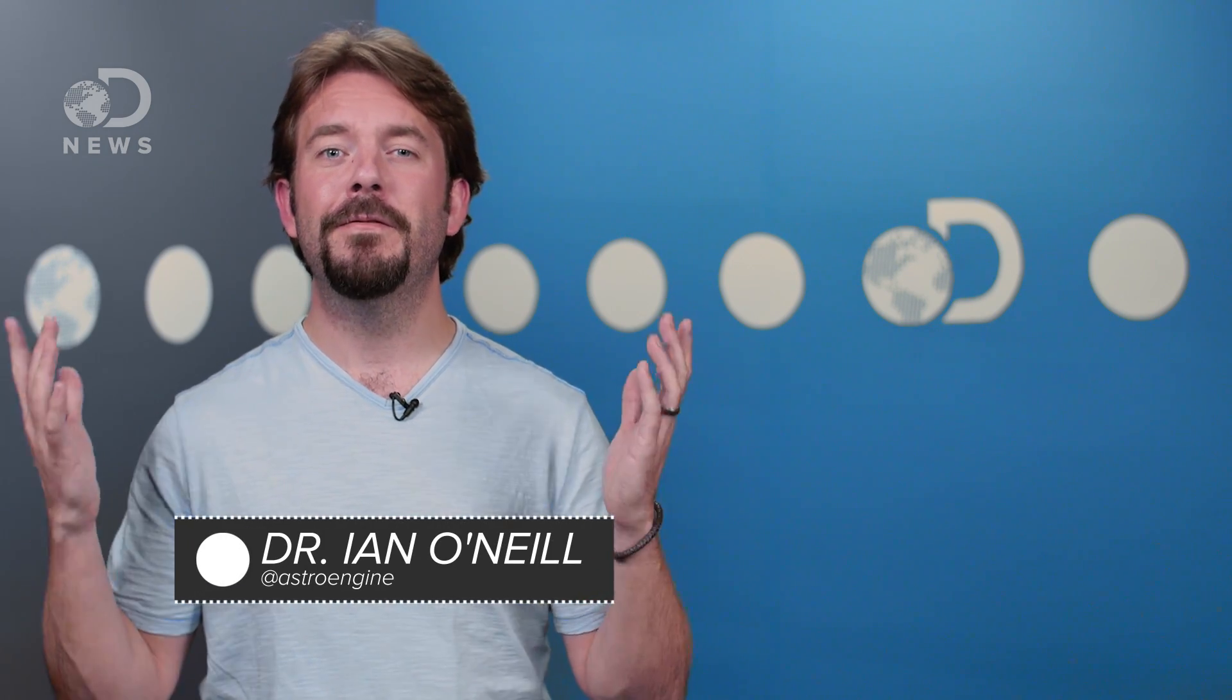Hi there spacetime entities, Ian here for DNews on a very big day for physics. Since the discovery of gravitational waves hit the headlines back in February, we've been patiently waiting to see whether or not it was a fluke. And I can tell you now, it wasn't.